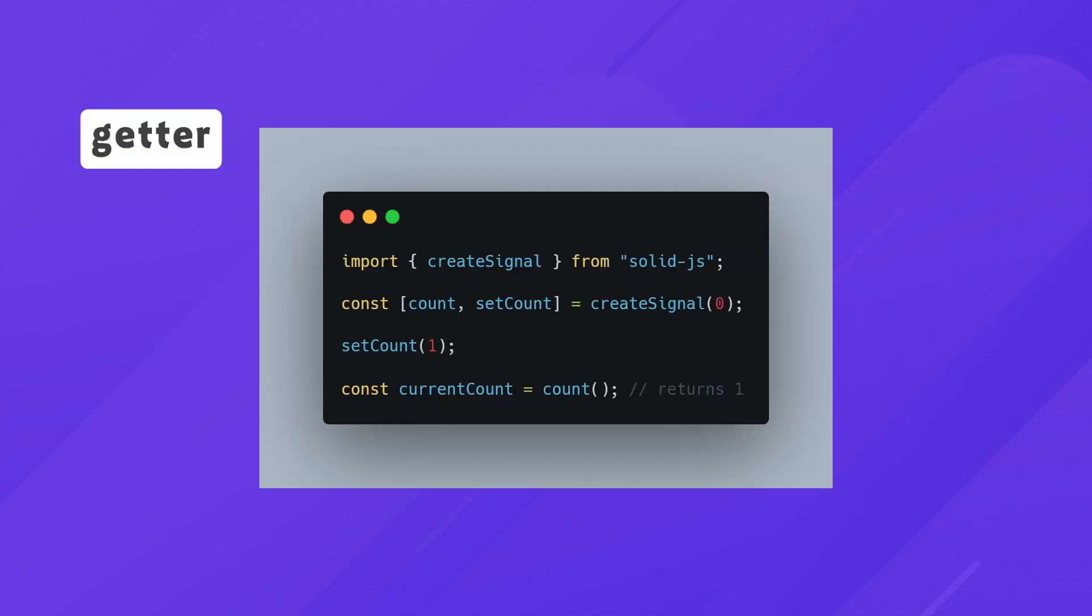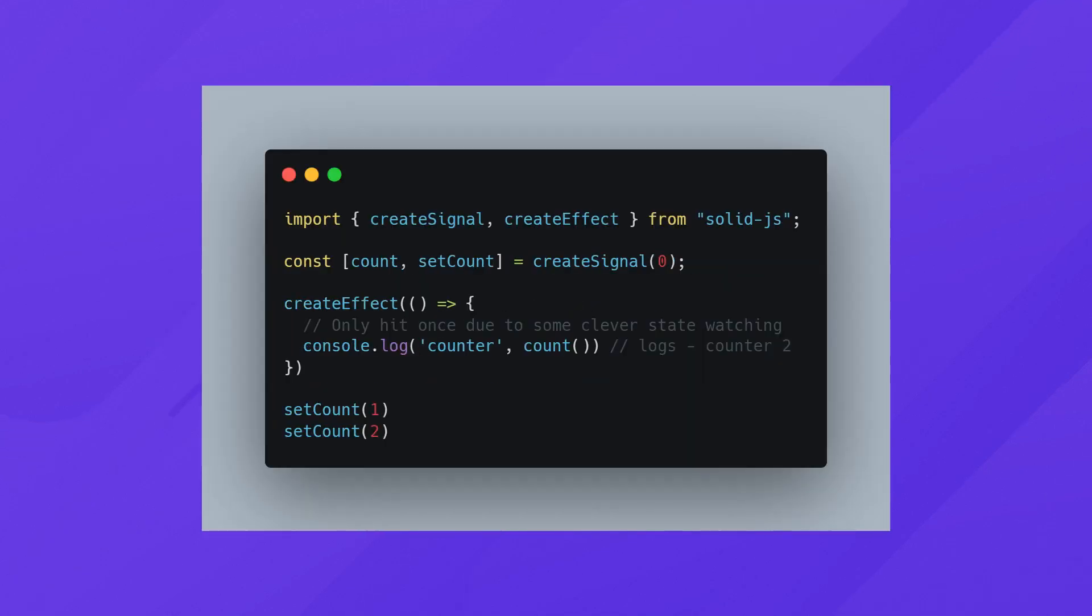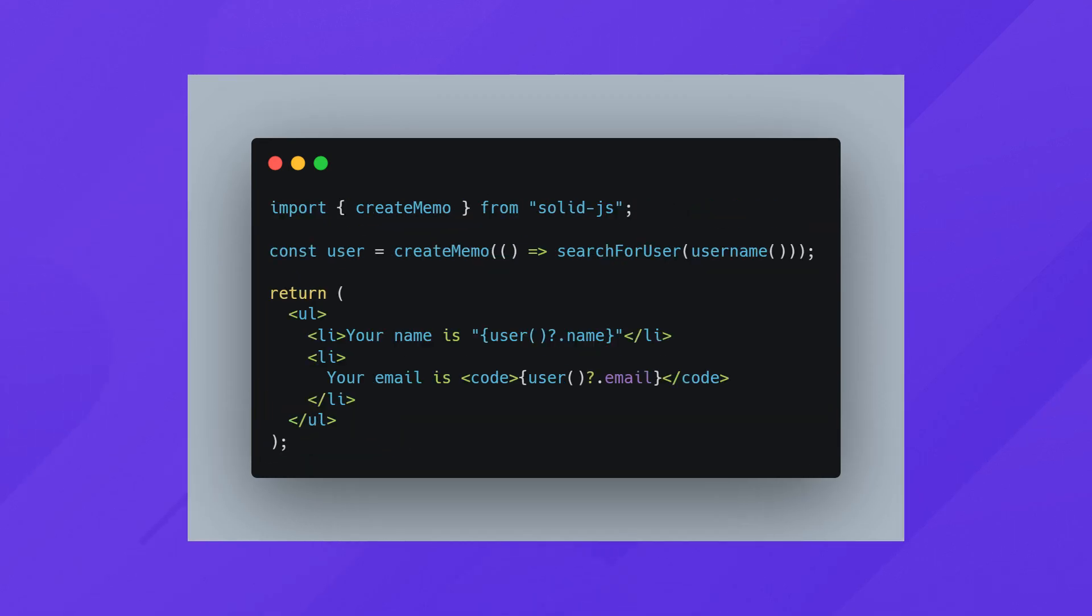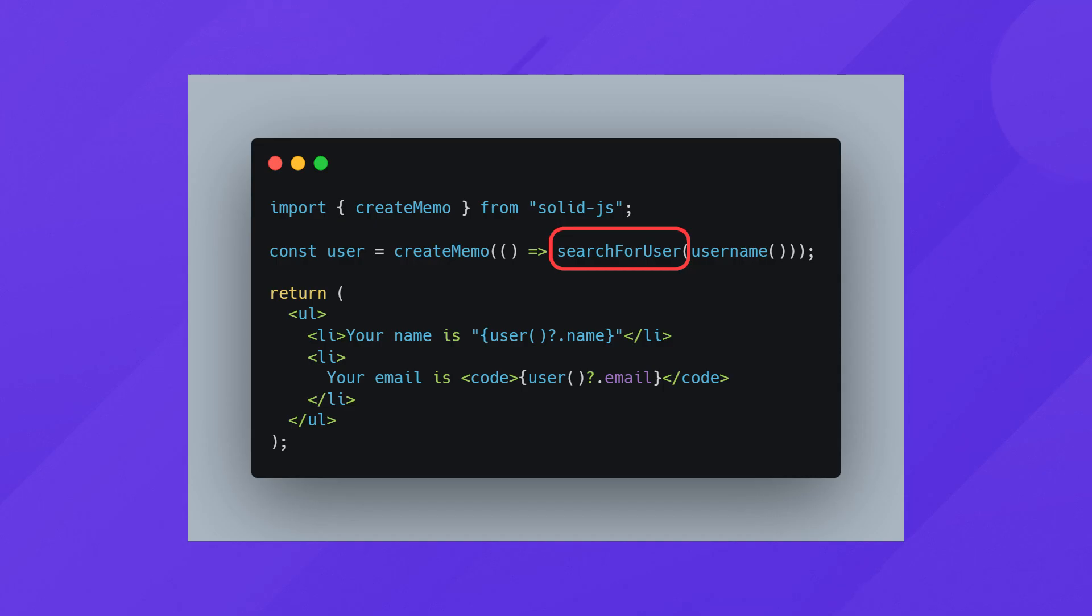CreateSignal gives you a getter and a setter to manage some form of state, while CreateEffect watches our state and executes a callback when it does. This is great for side effect changes. Whereas CreateMemo does both signal and effect, so they track their own signals and re-execute when changed. You'd use this for expensive state updates.